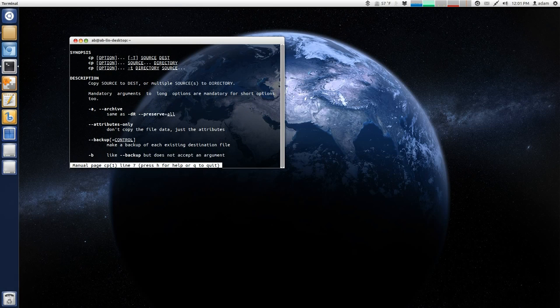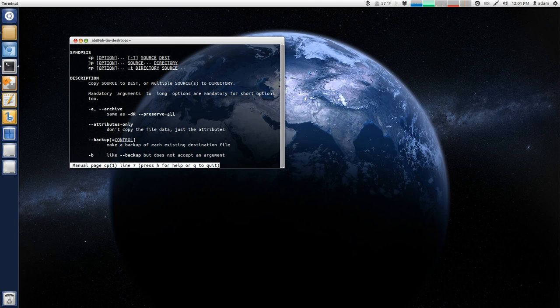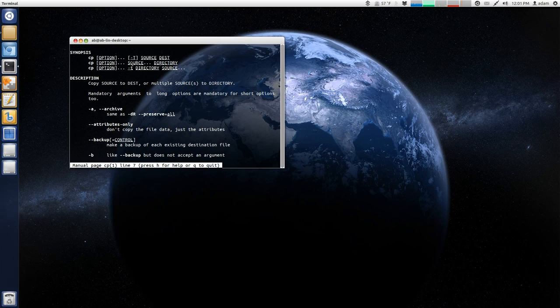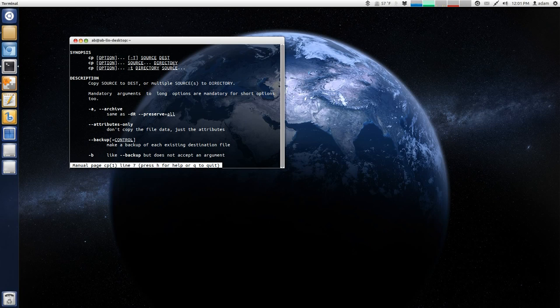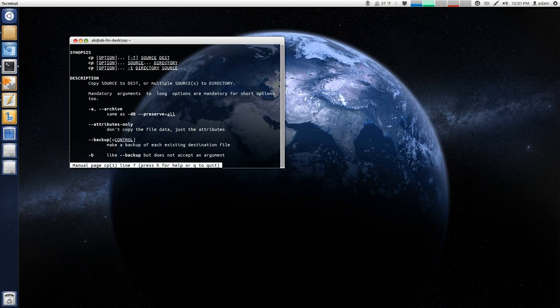And then here you can see that this is how you would use it. You would use cp, space, and then you would put an option, or a switch. And then you would put another space, and then you could put the source that you want to copy, and then you would put another space, and then you would put the directory that you want to copy into.